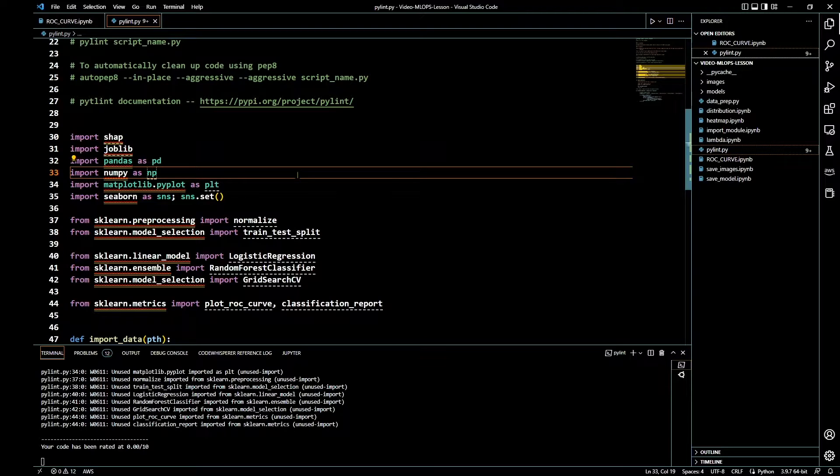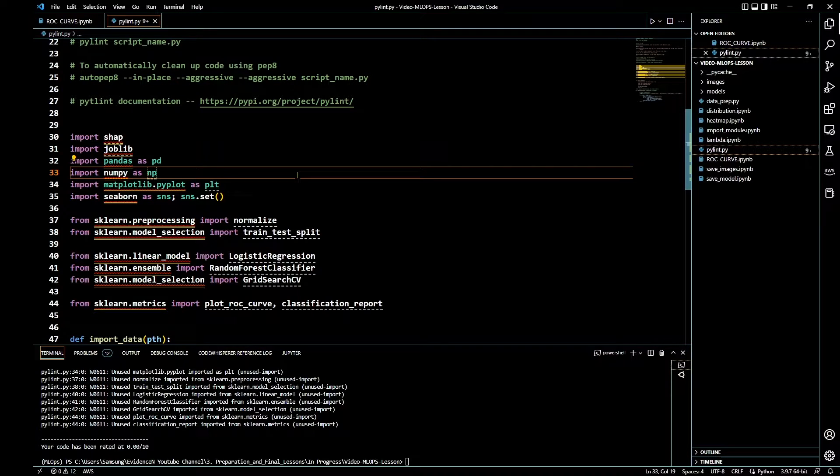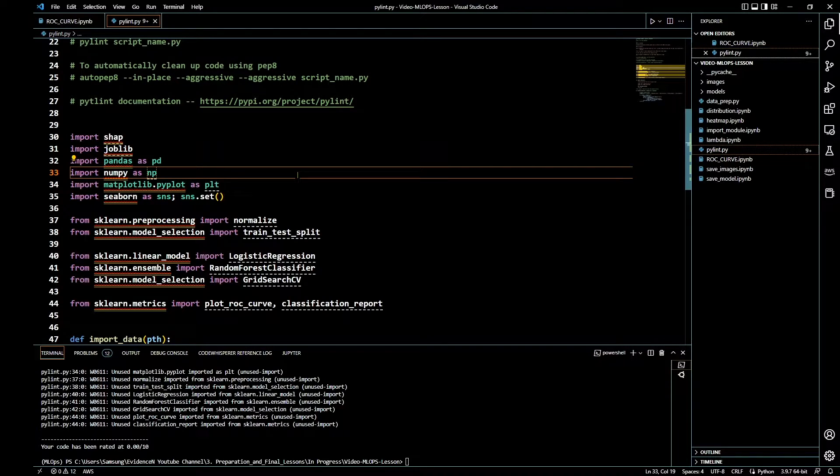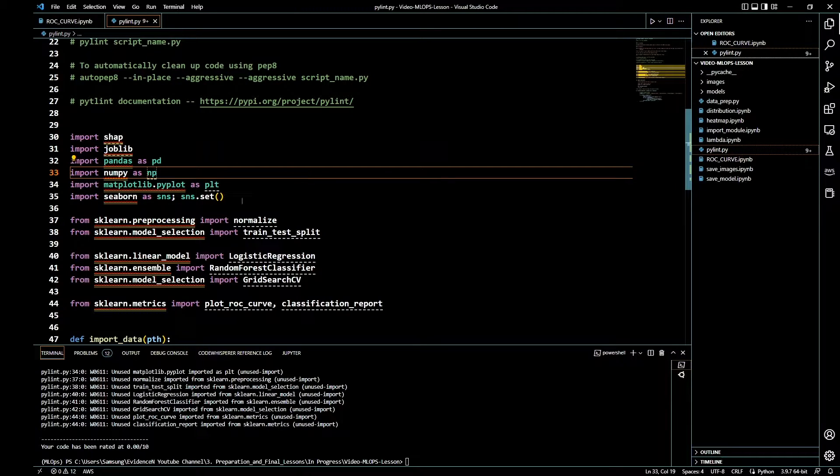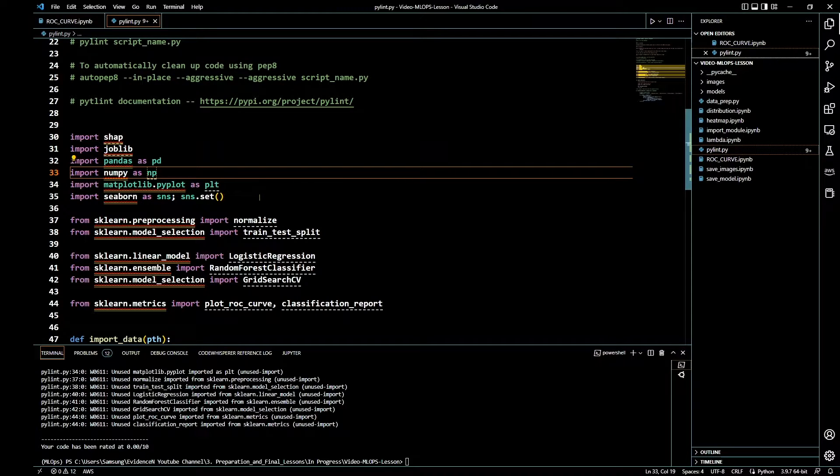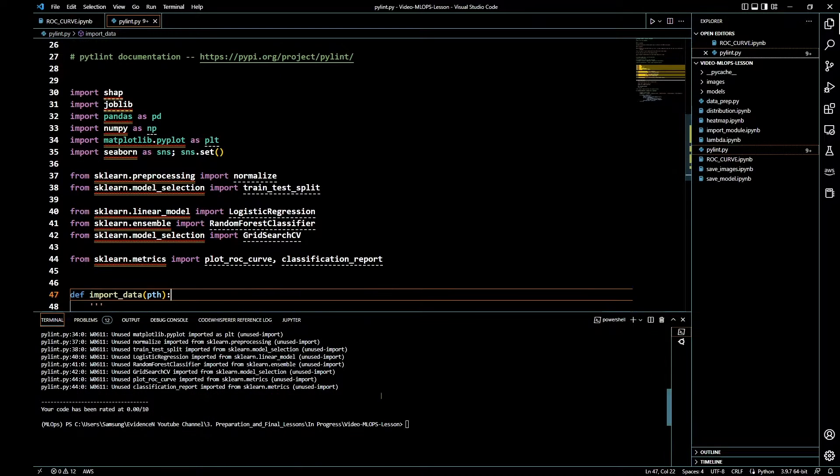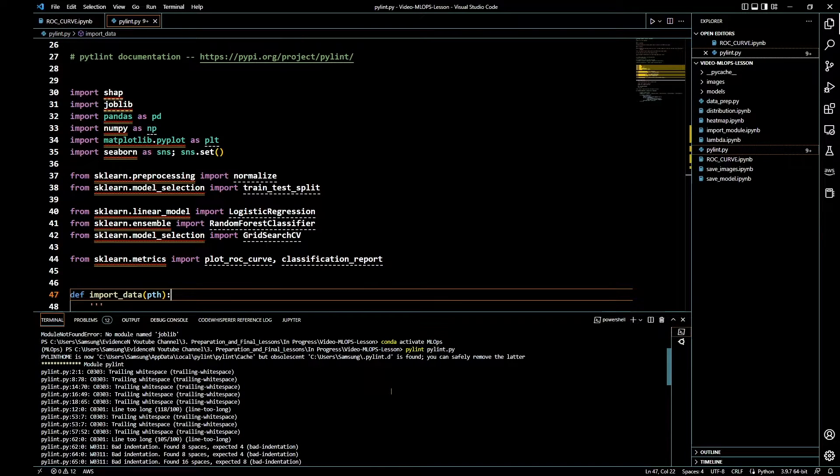When I switched to my mlops Anaconda environment, I was able to execute Pylint, and this is fun. In this environment, I intentionally used these modules that are not installed on my local computer but they are installed in Anaconda, and I put those modules right here just for demonstration purposes.